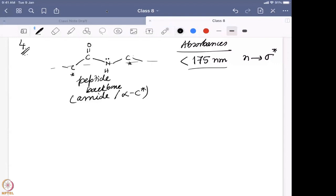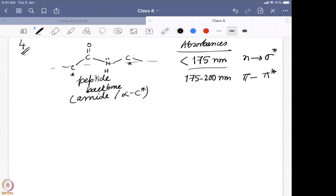We also have bands around 175 to 200 nanometers, mostly around 190 nanometers, which come from the pi to pi star transition. This pi to pi star transition originates from the carbonyl stretching — it is a carbonyl pi to pi star transition.